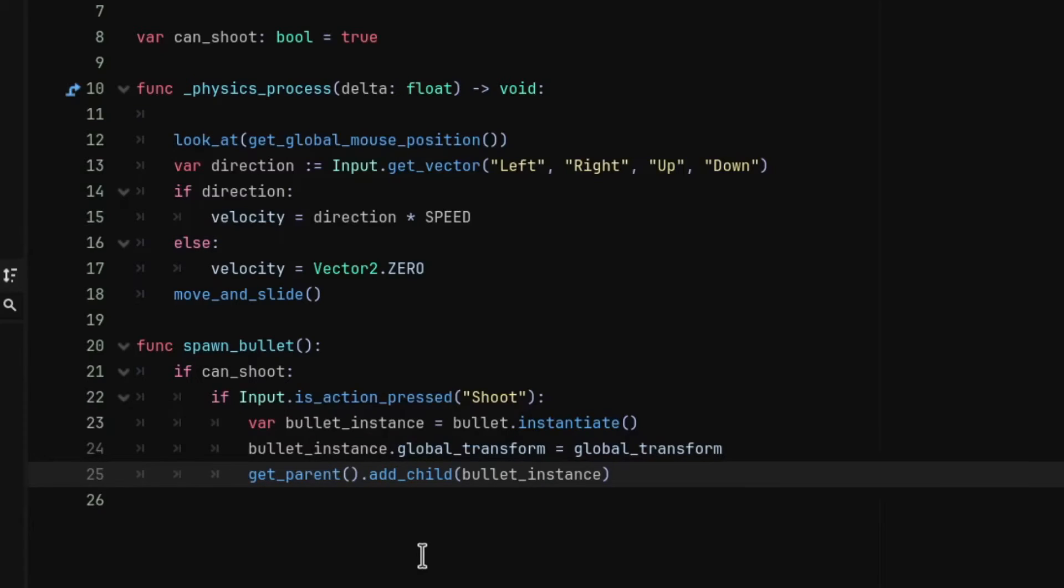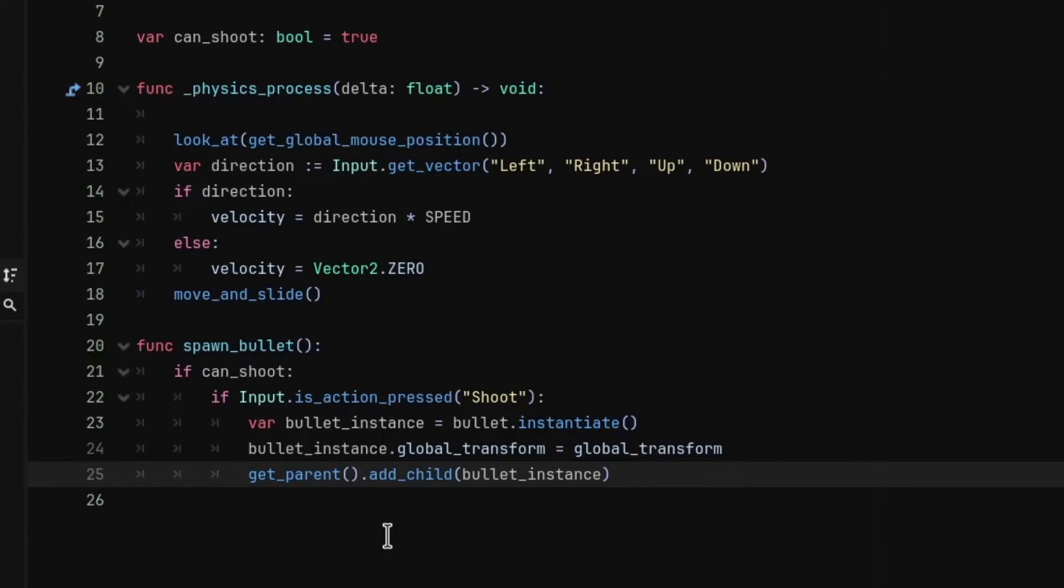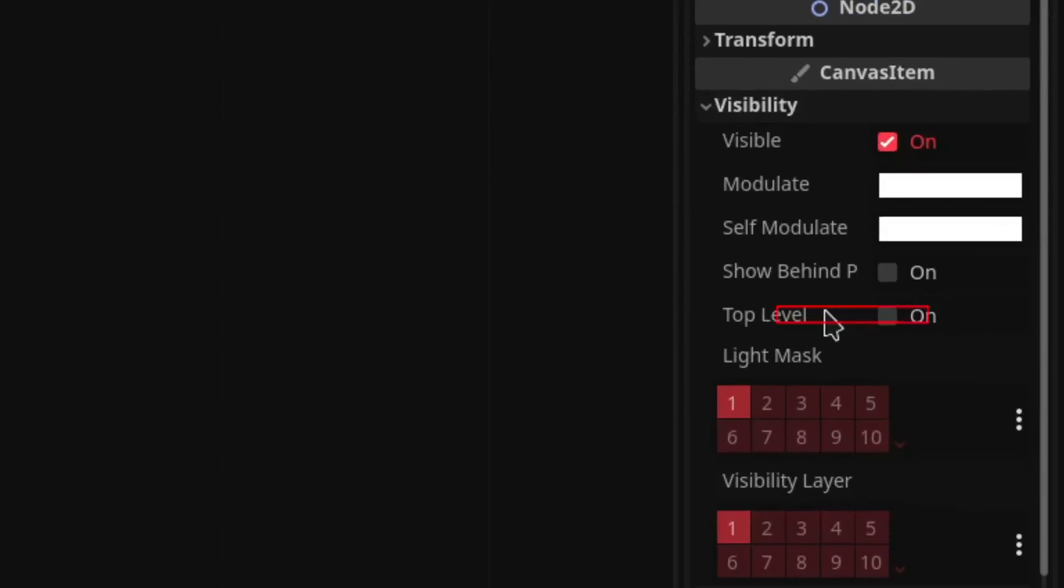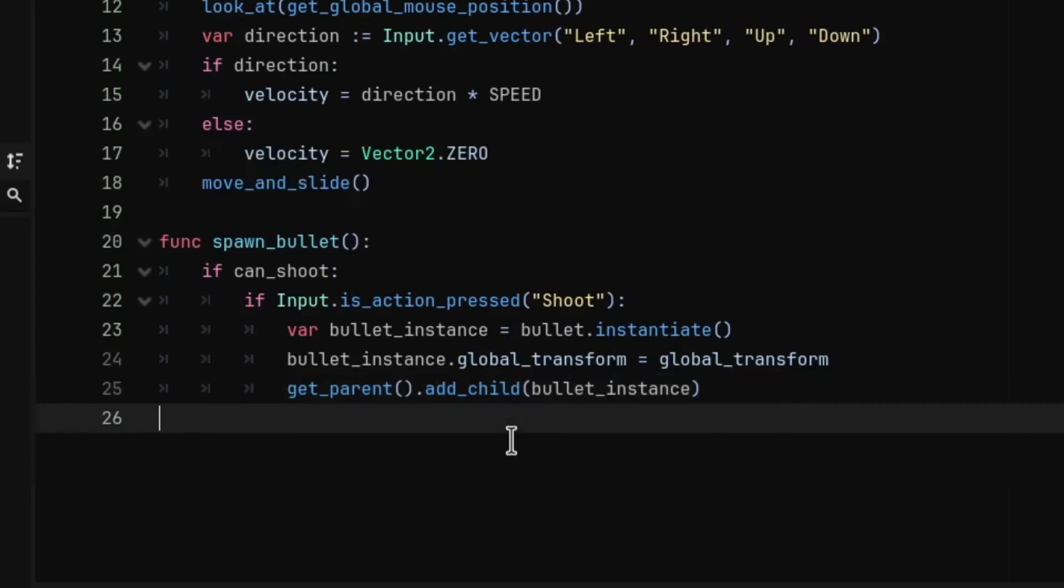We are also adding the get_parent before add_child to spawn the bullet as the sibling of the player, so that the bullet doesn't move with the player. You can also set the bullet as top level to do that.